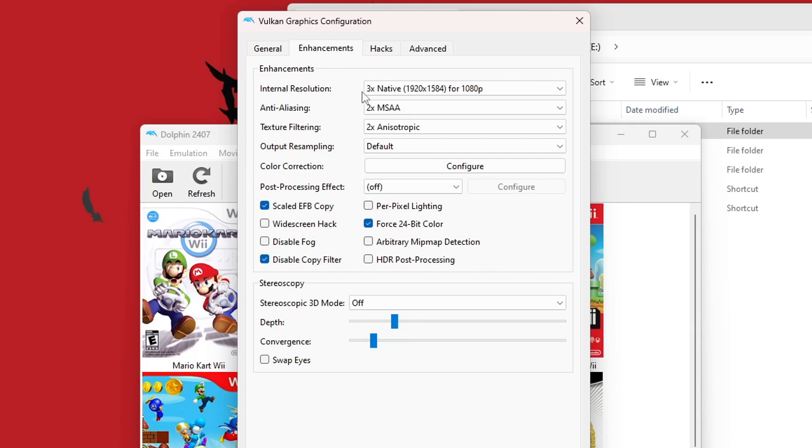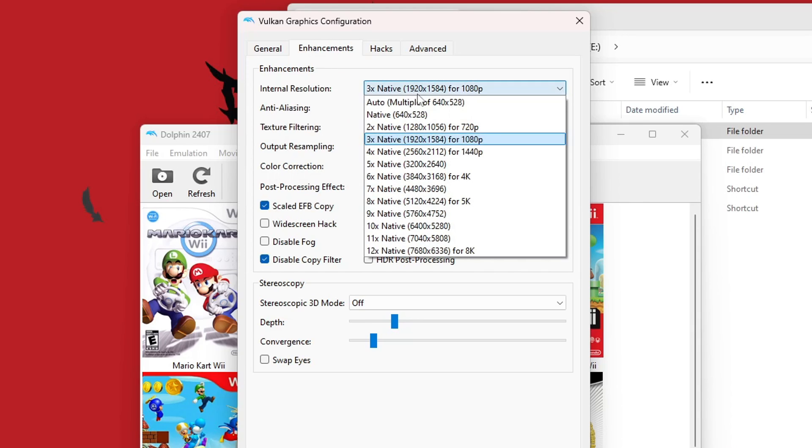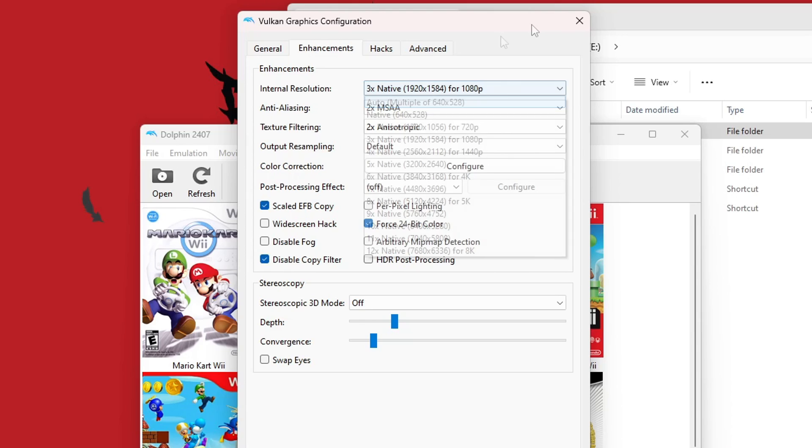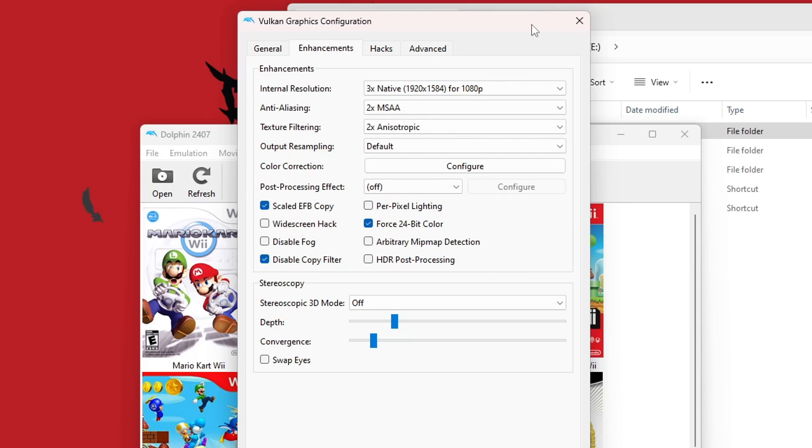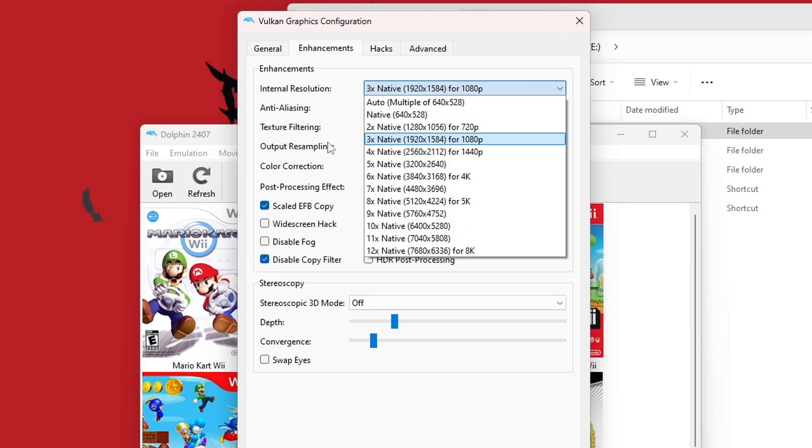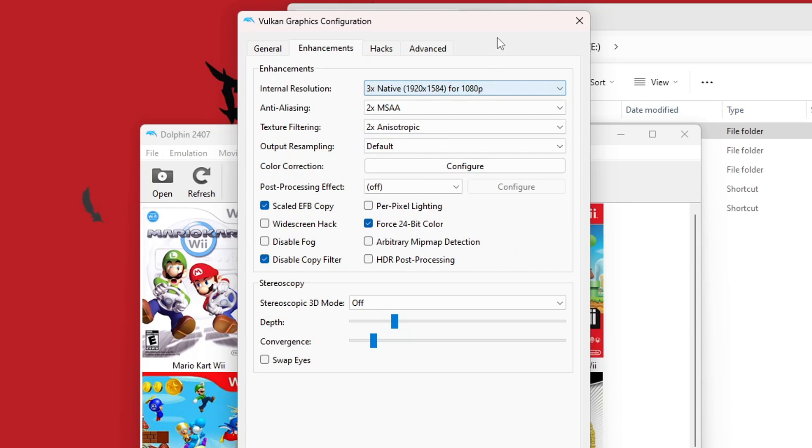And as you can see, I have mine on three times. Yours will be automatically set to Native or Auto. It is important to note, the higher the resolution, the more performance it's going to need from your computers. So if you have a good computer, mine is decent. I do three times, and it's pretty smooth.